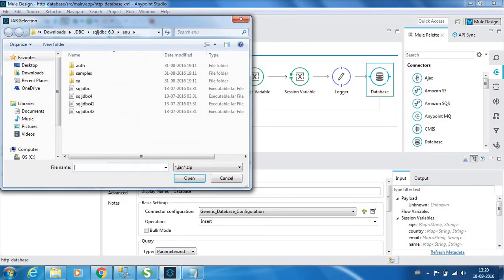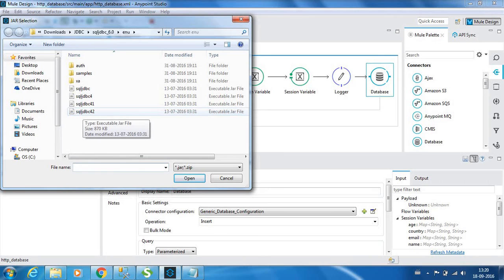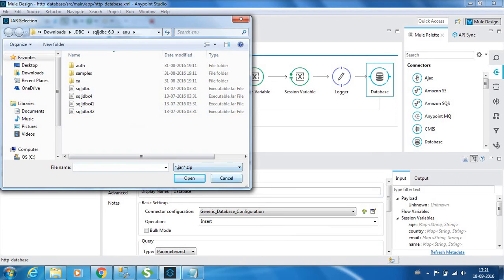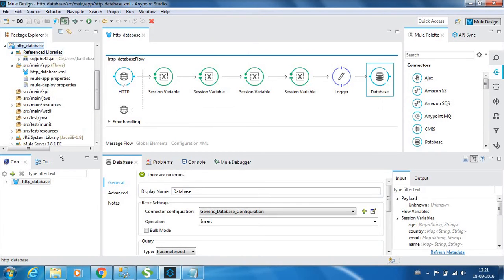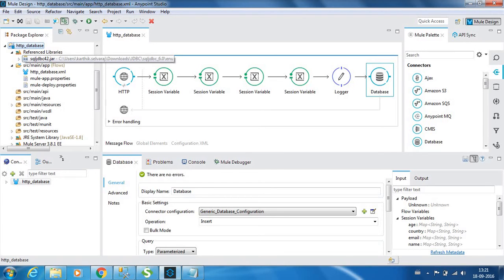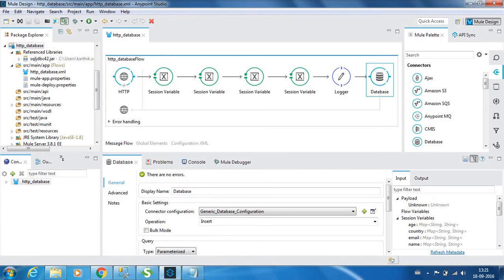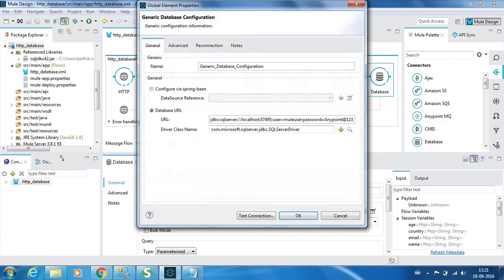You can see that we have the jar files over here, the executable jar files. I have already imported it. You can see that there is a folder created by the name Referenced Libraries which will have the jar file over here. Once you have the jar file, in the driver class name, if you type com.microsoft...